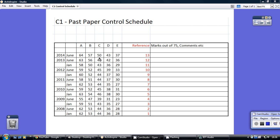I've filed away all my videos by way of this reference number here. So if you're trying to find anything to do with the June 2014 C1 paper, look out for reference 13.